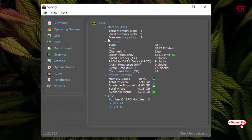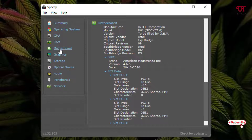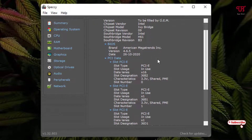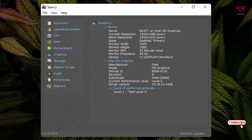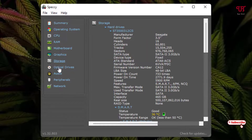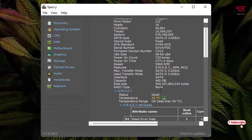The RAM section shows total and available slots — I have 4 slots, 2 used and 2 free — type DDR3, and frequency of 665 MHz. The motherboard section shows manufacturer, model, and version number. The graphics section shows your current display configuration, monitor details, Intel HD Graphics info, model numbers, and device ID. Storage shows I'm using a Seagate hard drive with the form factor and full details.